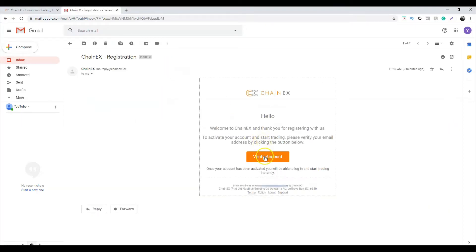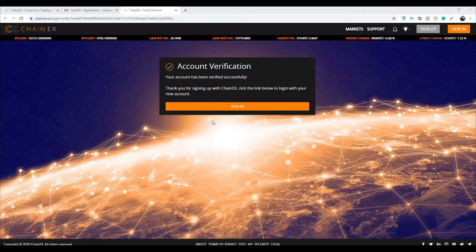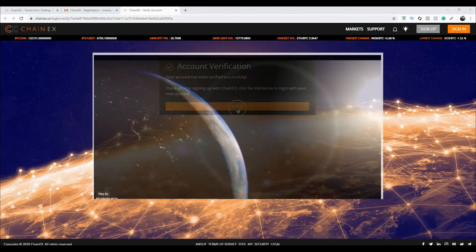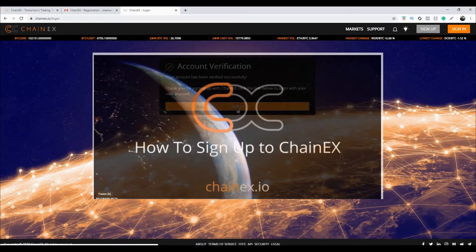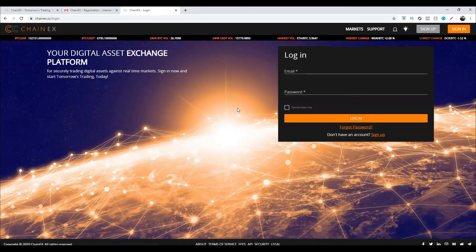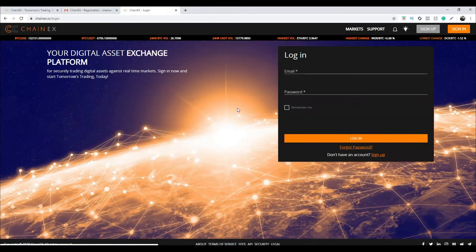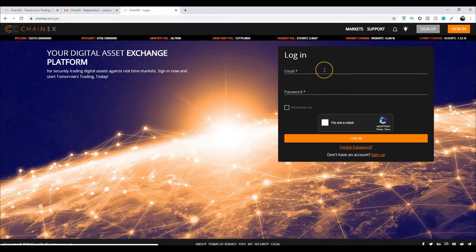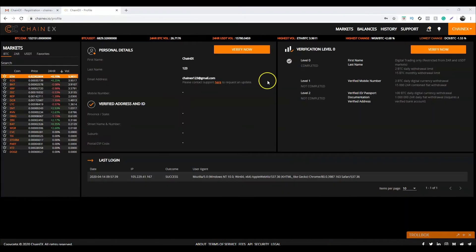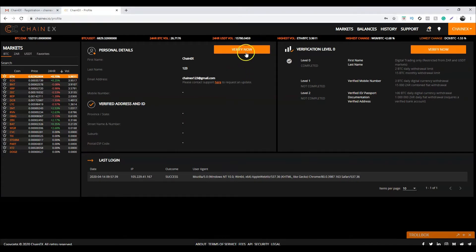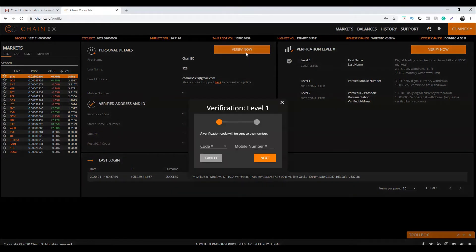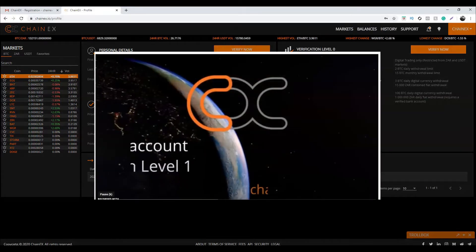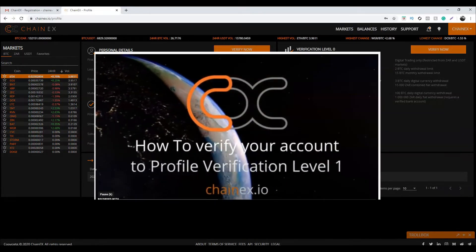For more information on the registration process, check out our video on how to sign up to ChainX. The next step is to verify your account. Once you log in, it should take you to the profile page. Click on verify now to verify your account. For more information, check out our video on how to verify your account to profile verification level 1.